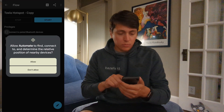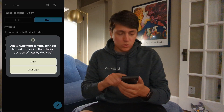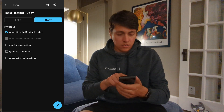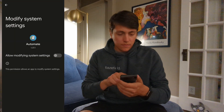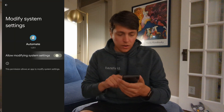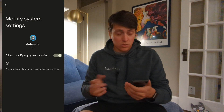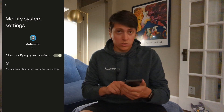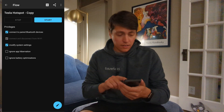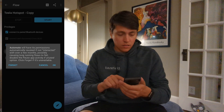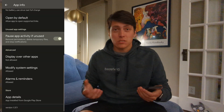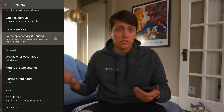We want to give it the privilege to connect to nearby devices. We're going to allow it to modify system settings, because it has to be able to do that to turn on the hotspot. We're going to ignore app hibernation so this always runs in the background, and then we're also going to ignore battery optimizations.